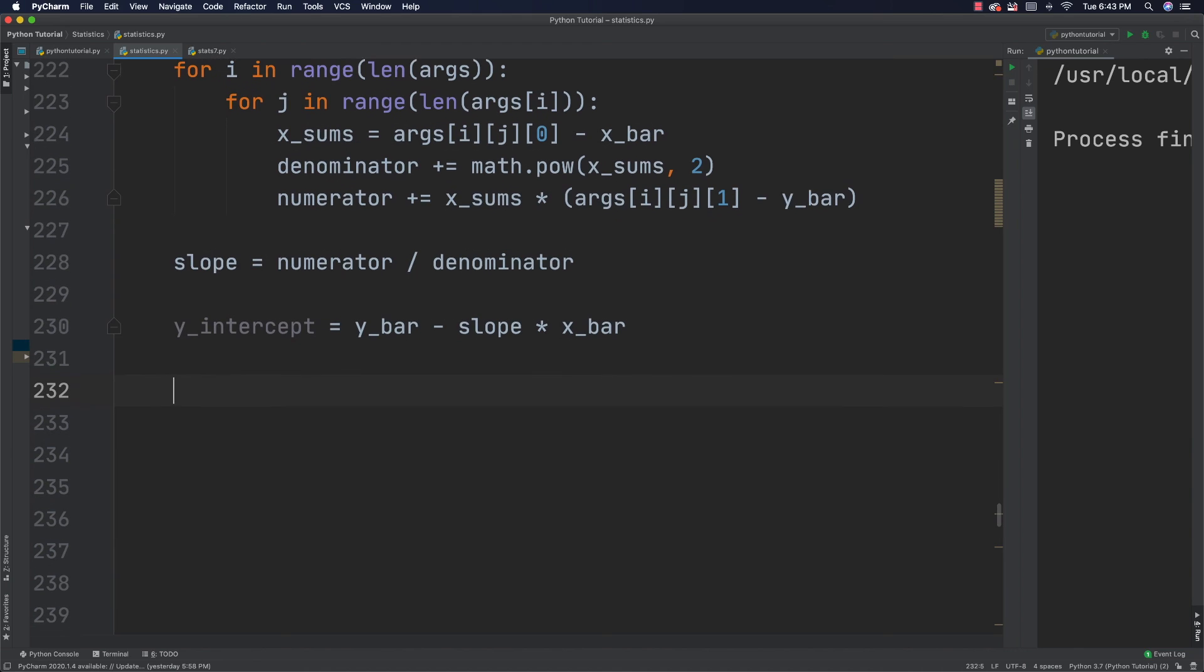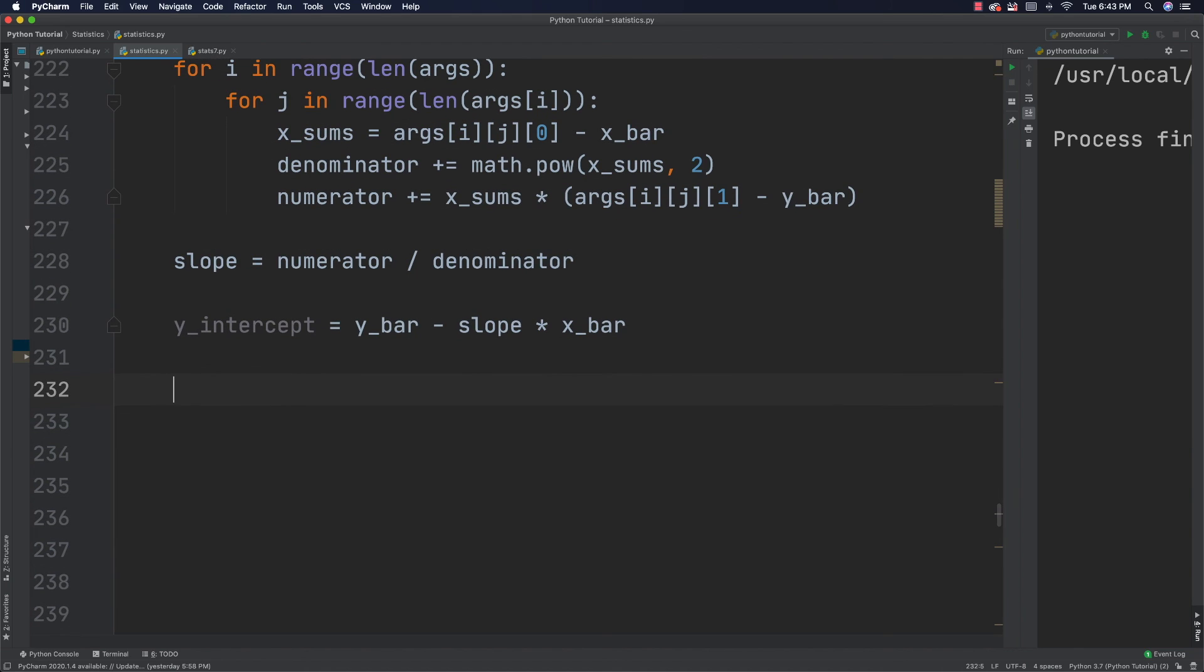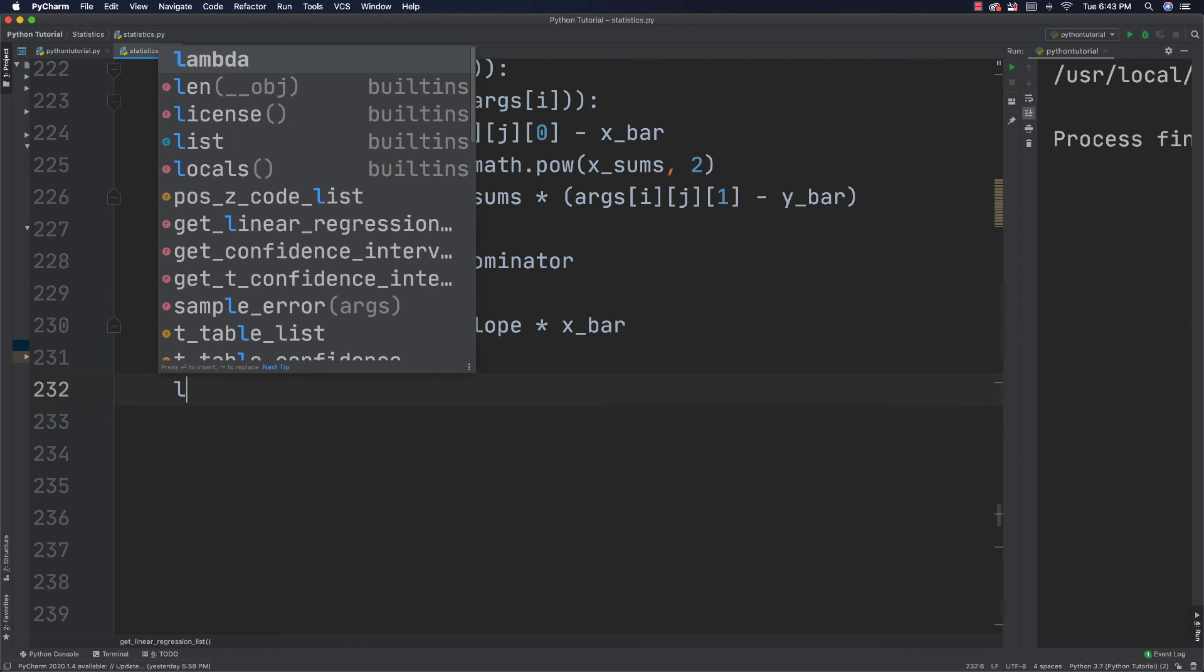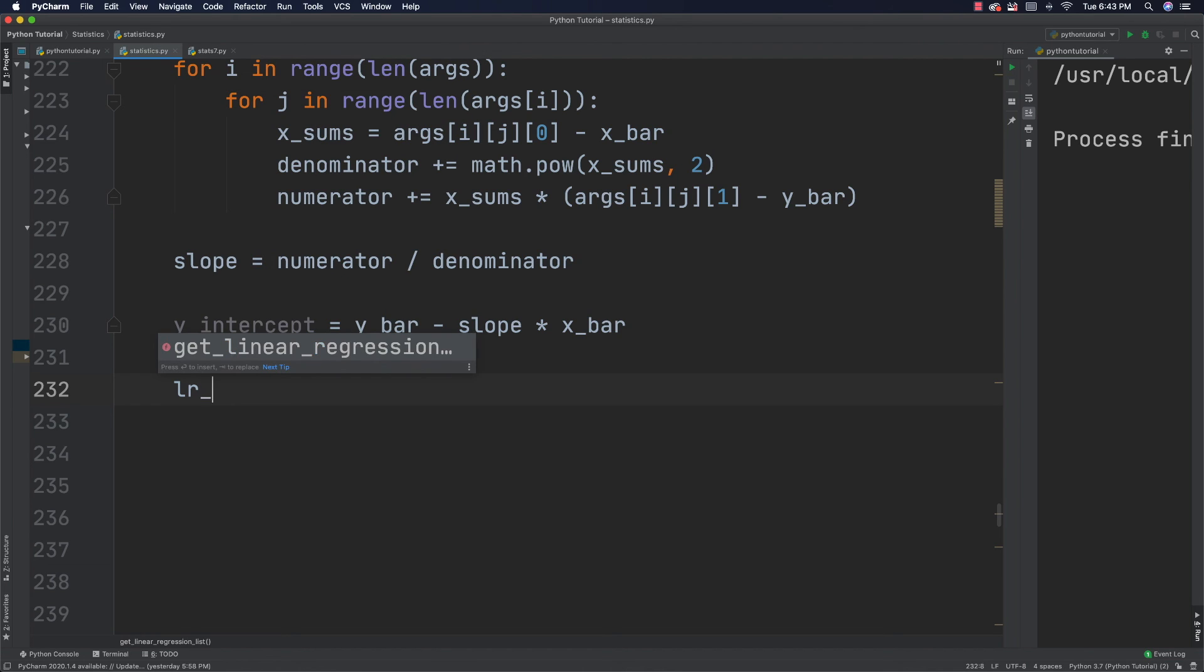So, I'm going to go Y_intercept is equal to Y bar minus slope times X bar. And now what I'm going to do is create a multi-dimensional list of X and Y values for the regression line. With X being equal to all values of X in the past list. So, I'll just call this line_regression, whatever. And list is equal to.